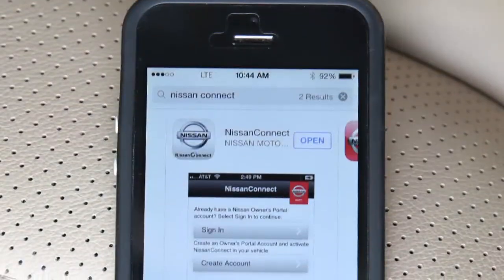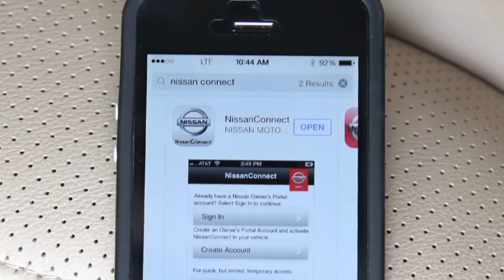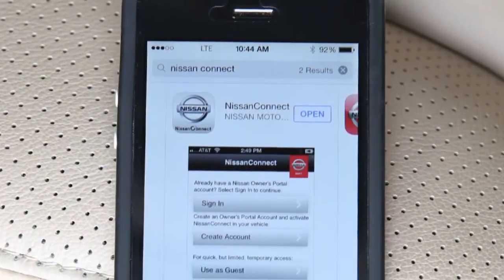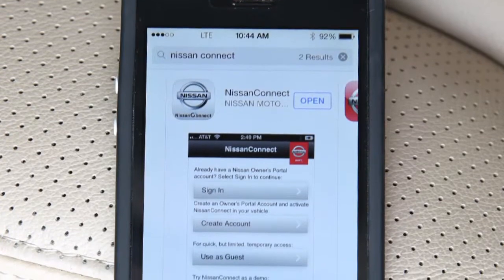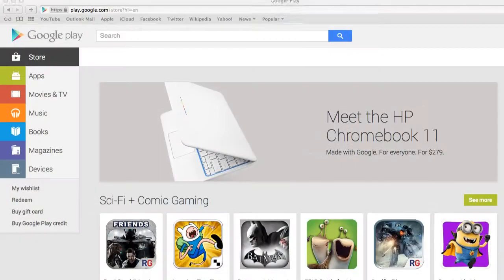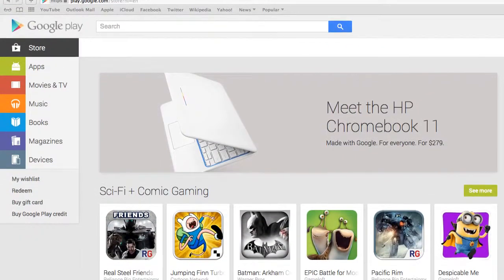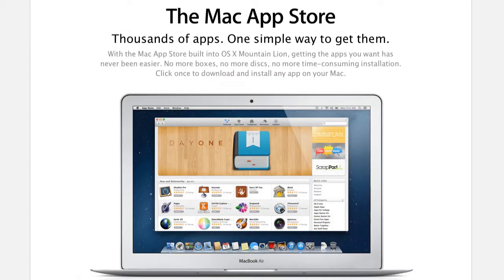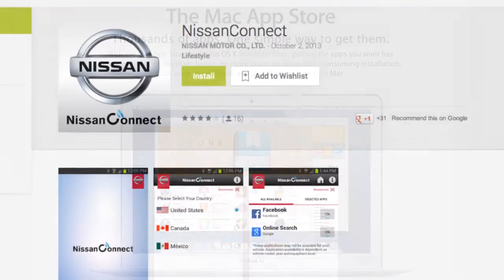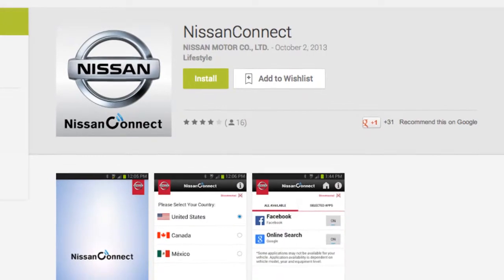To get started, you must first download the Nissan Connect app for your smartphone. Visit the Google Play Store or Apple App Store to download the Nissan Connect app.